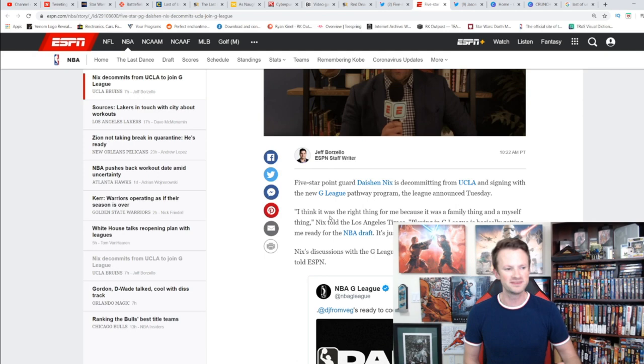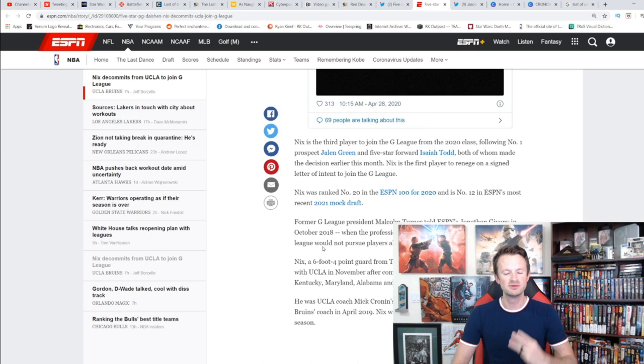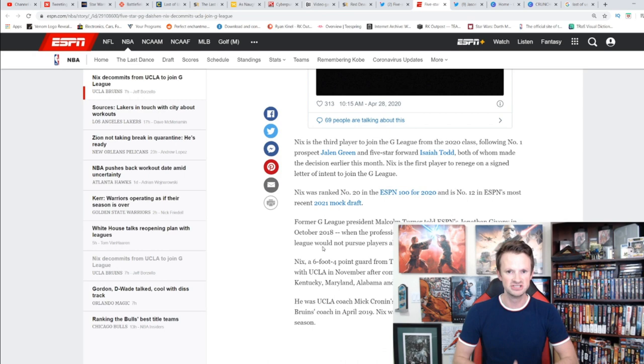'Playing in the G League is basically getting me ready for the NBA draft. It's just one step below the NBA.' This makes three players within the top 20 of this recruiting class who have decided to not go to college and instead go to the G League. The first person who's actually decommitted from a college, which is a big deal.